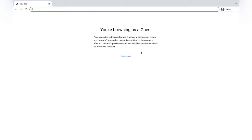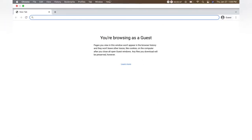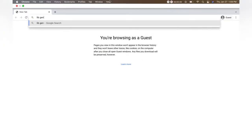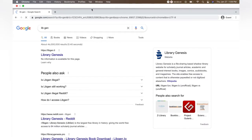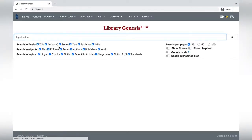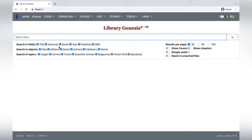This will be the first website to pop up. I'll click on it and as you can see, you can search up textbooks and books. You can search it by the title, the author, the series, the year, publisher, ISBN number.